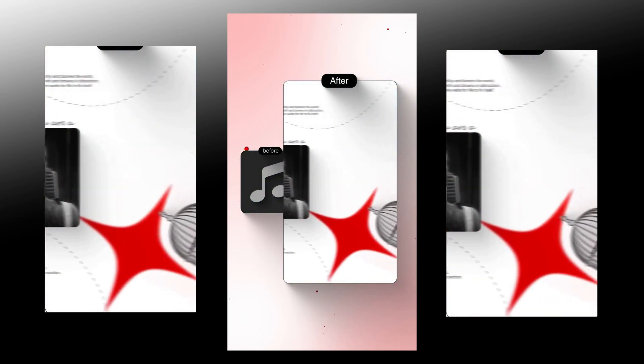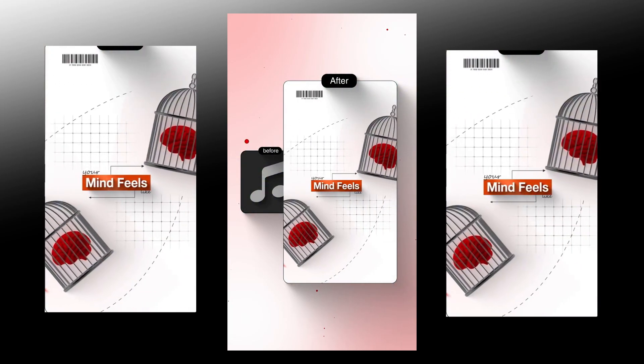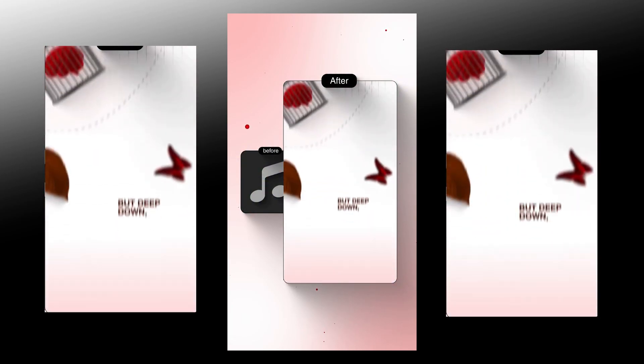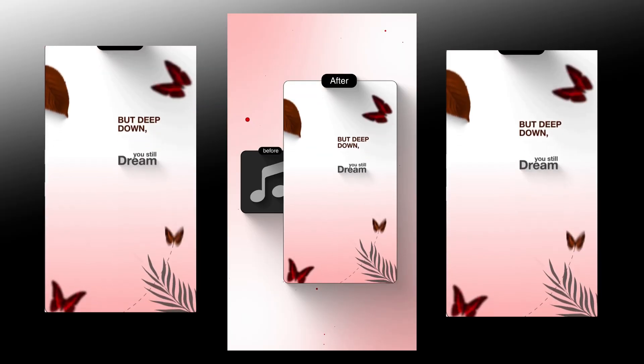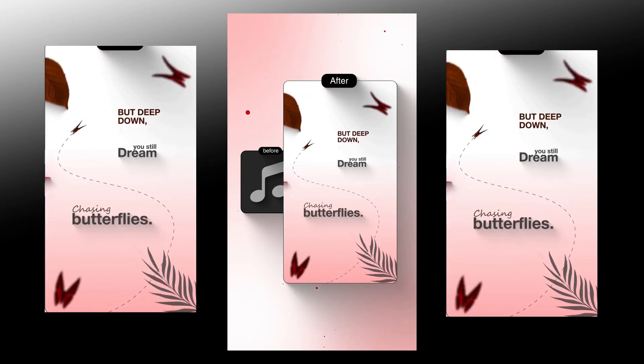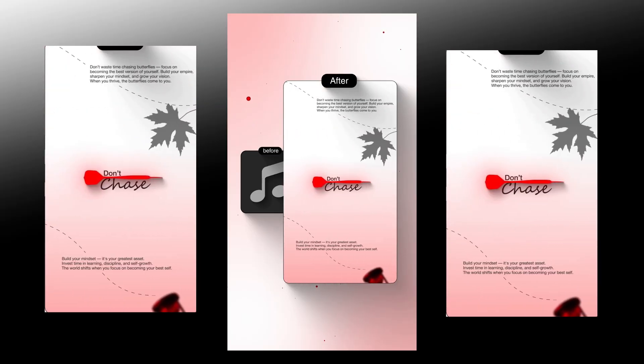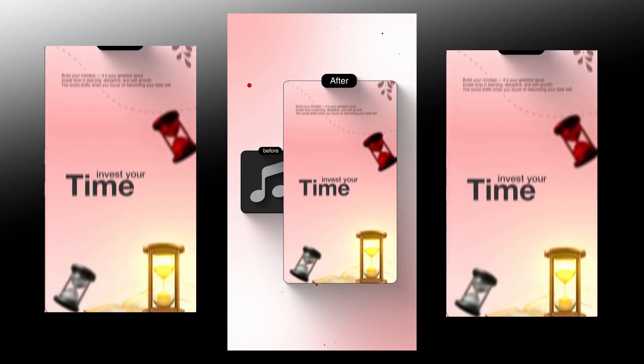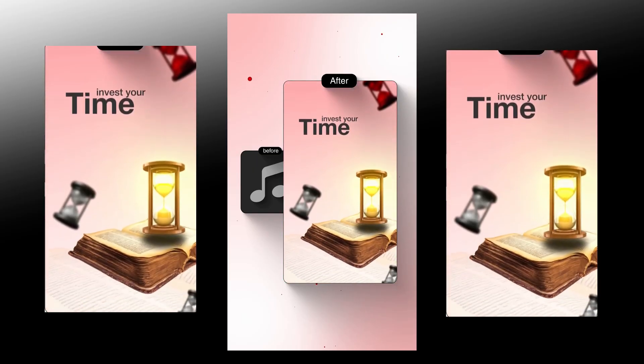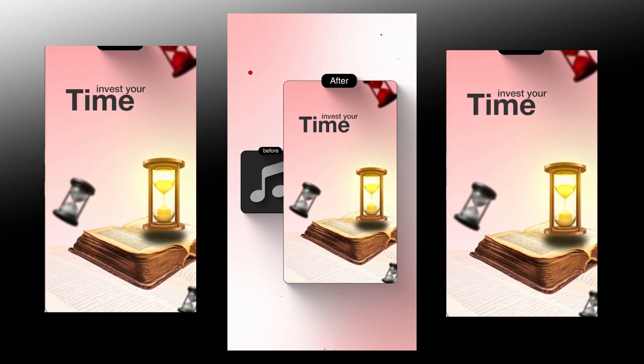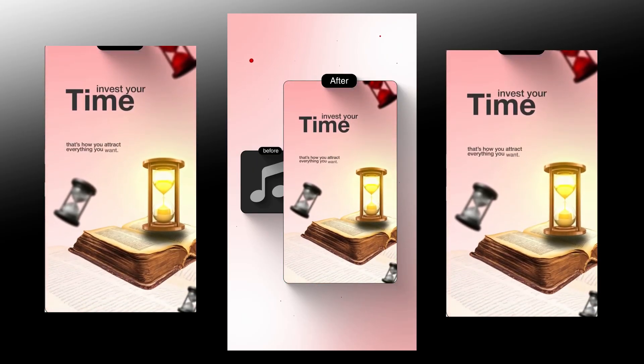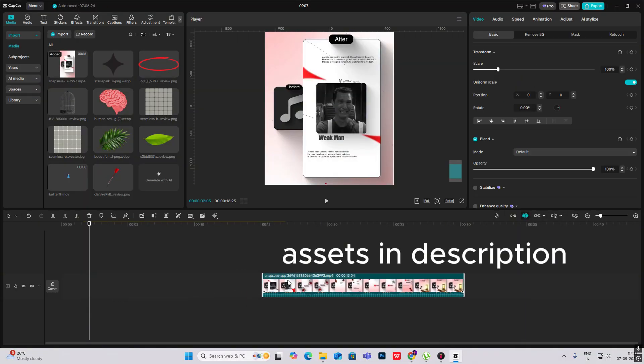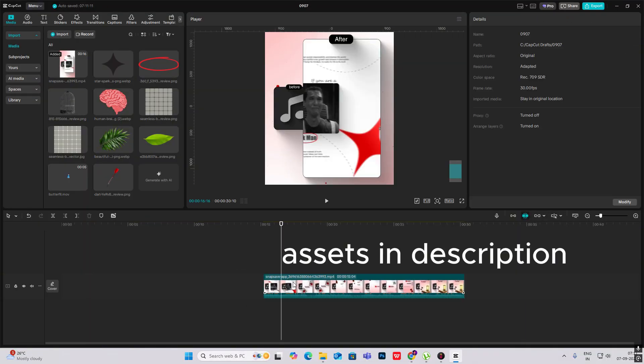If you're a weak man and your mind feels like a prison but deep down you still dream of chasing butterflies. Don't chase. Build your garden. Invest your time in what truly matters. That's how you attract everything you want. Hi everyone, so let's begin with this tutorial.